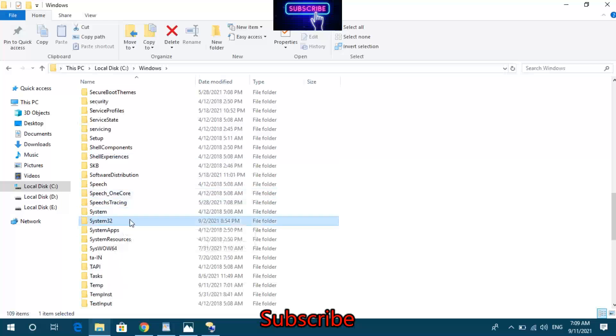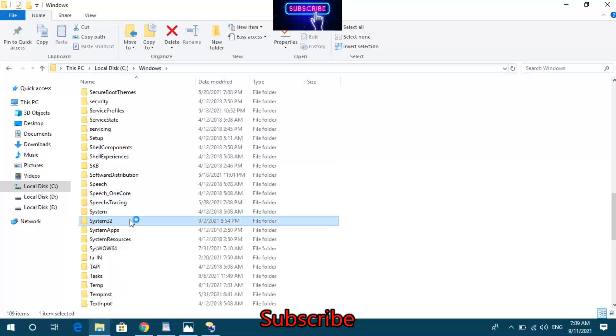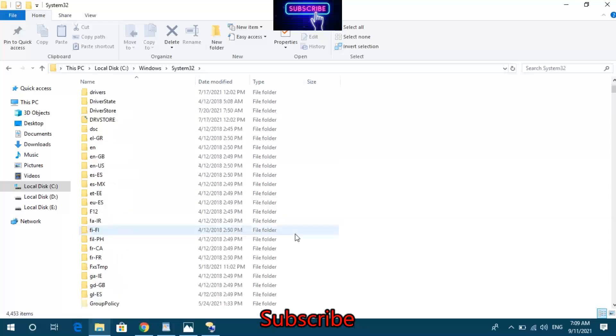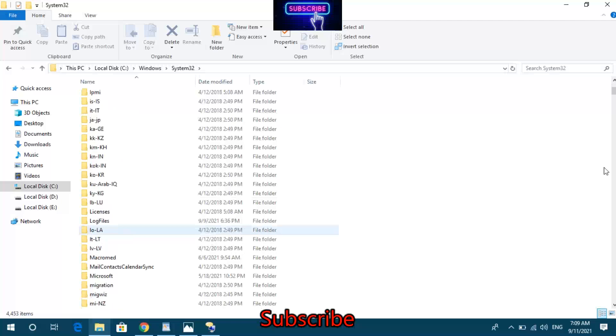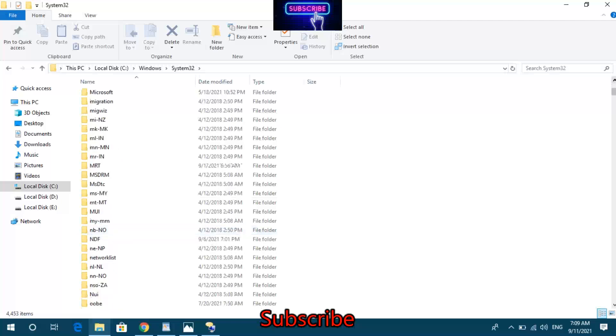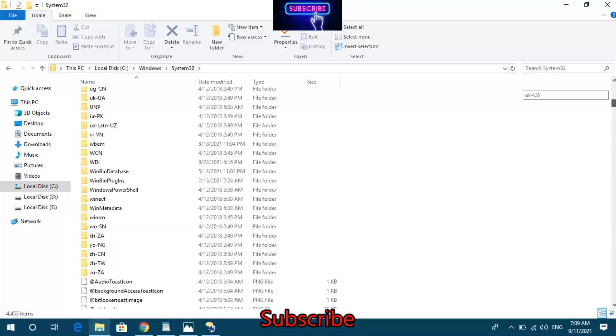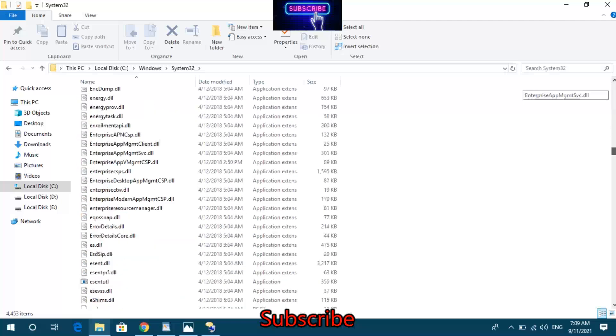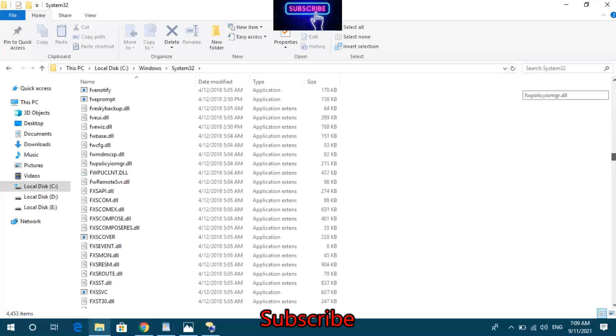In the items view, locate and select the System32 folder. You'll see subfolders like 0409 and Advanced Installers within the directory.